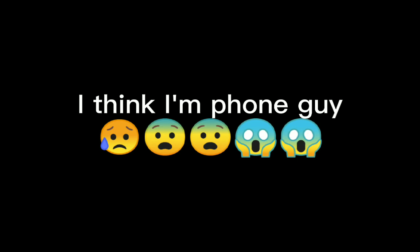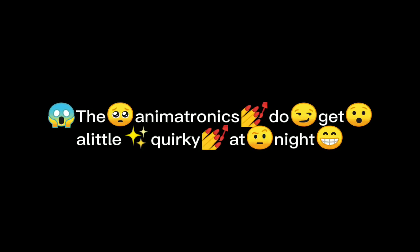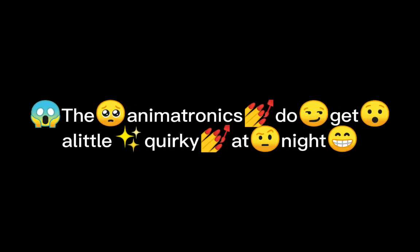This is after I recorded that. Why did I say um so many times? I think I'm phone guy. Guys, I... the animatronics do get a little bit quirky at night.